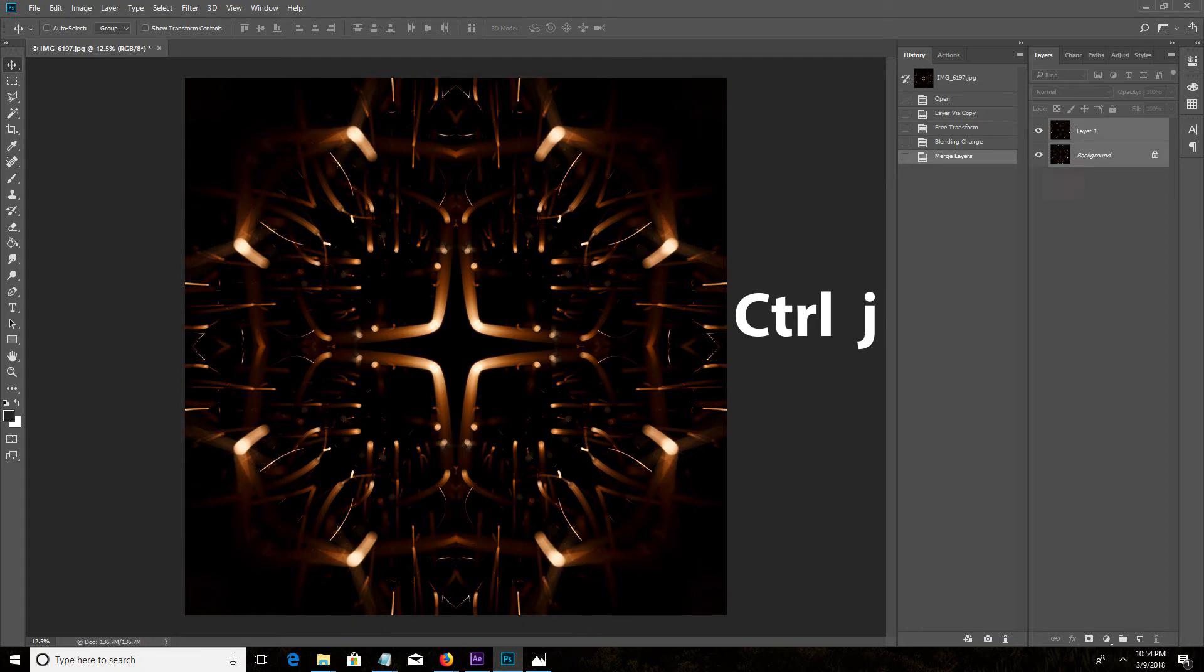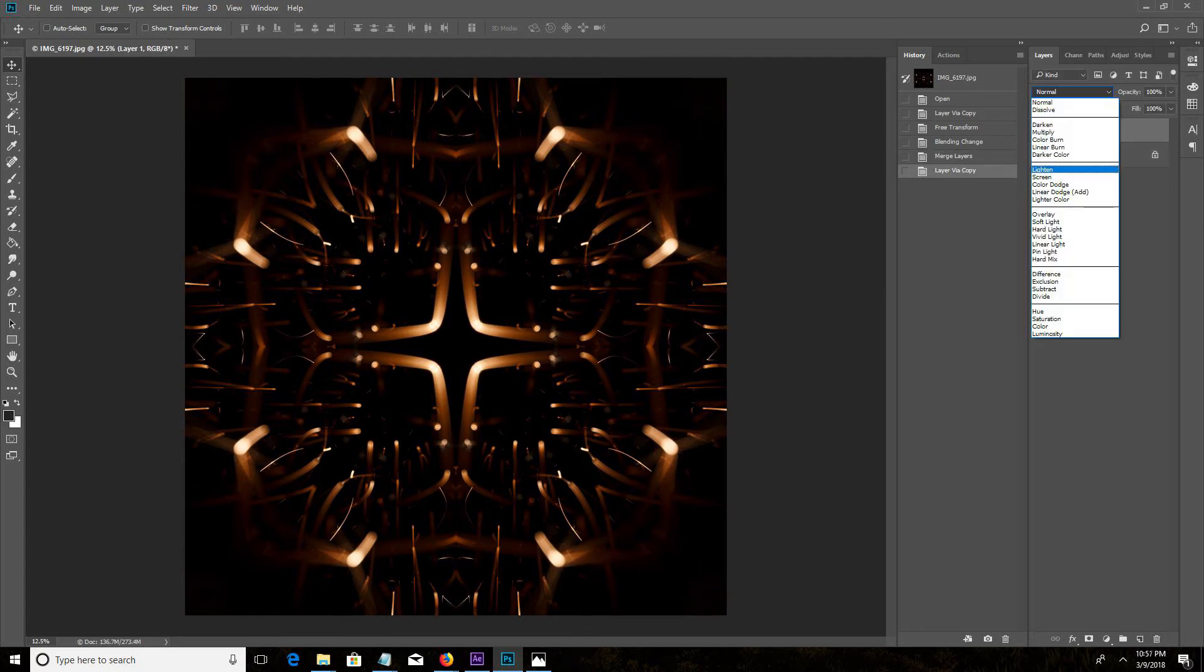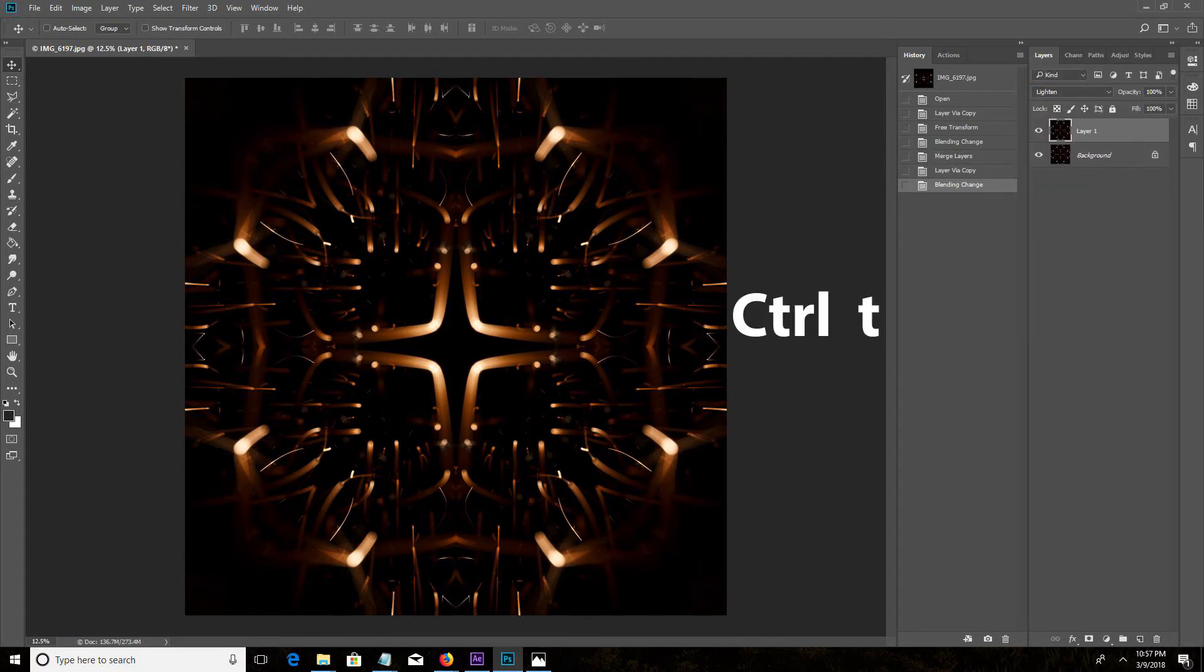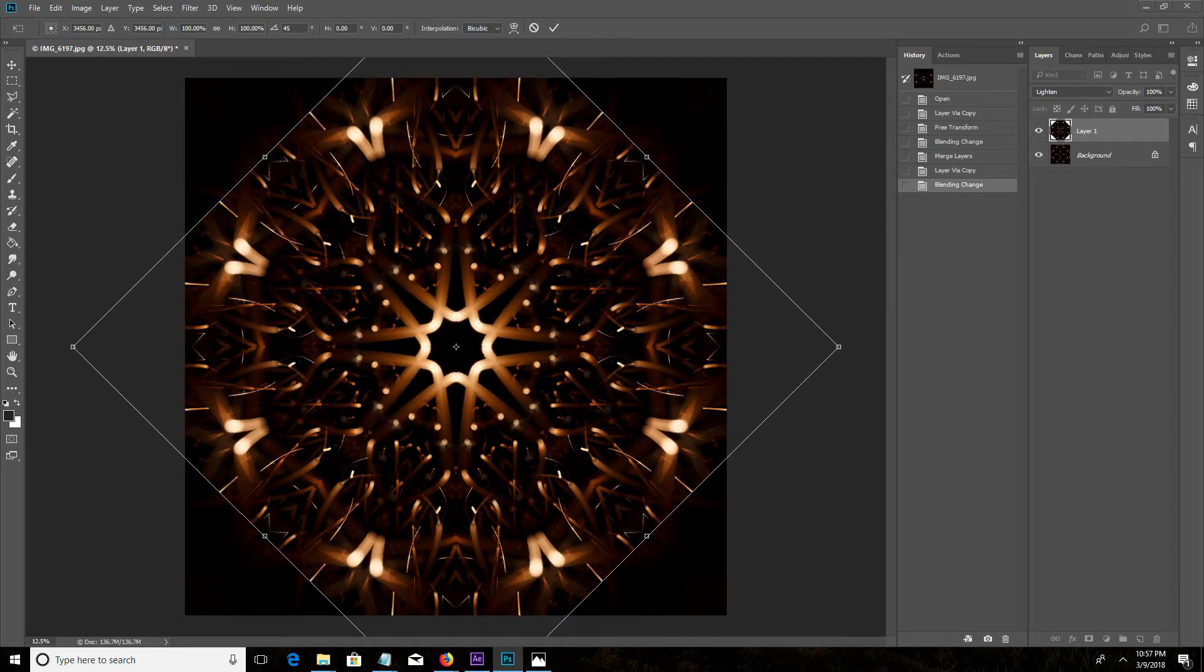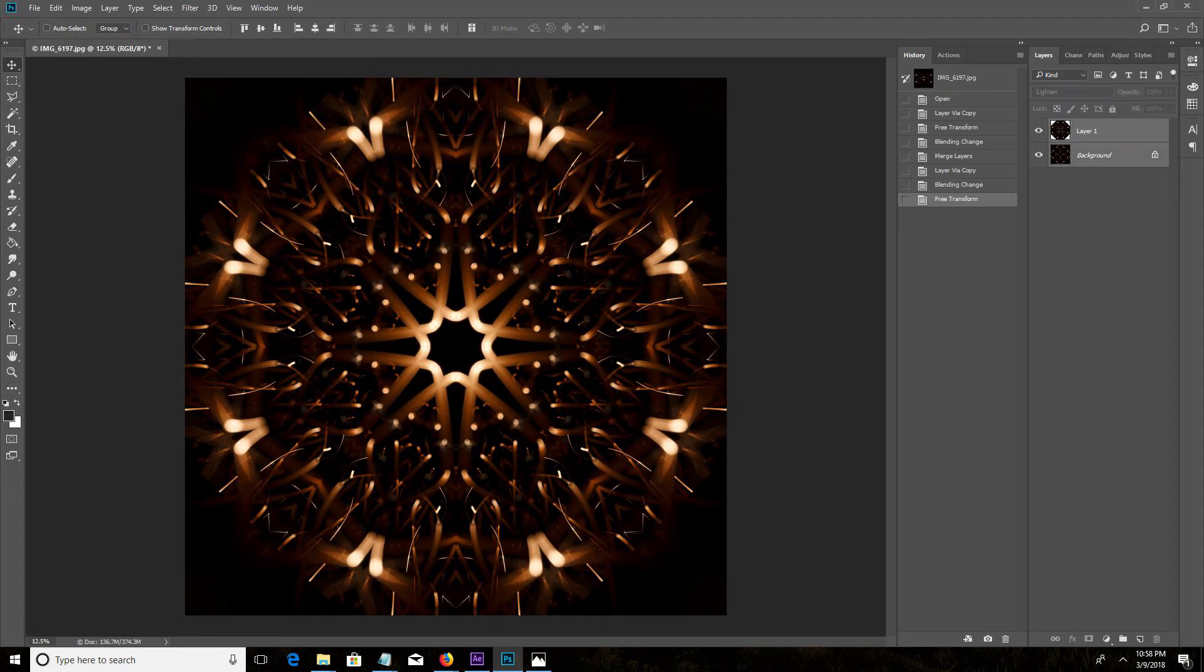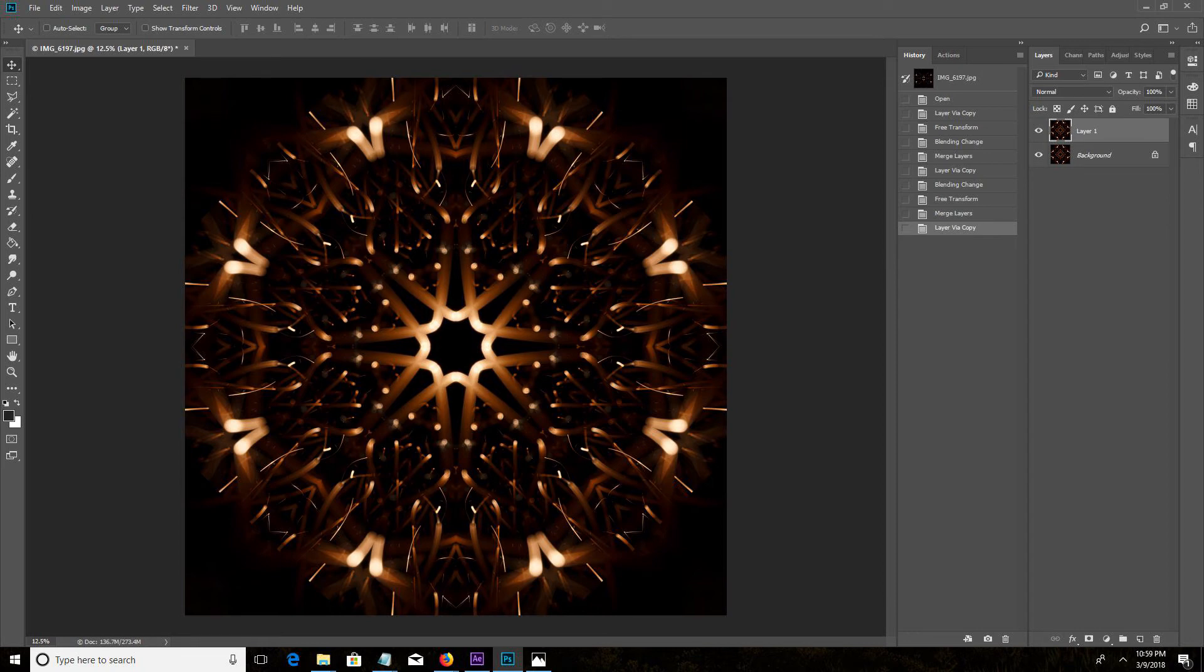Duplicate that layer and set the blending mode to lighten. Ctrl T to rotate again, only this time 45 degrees. And you can just repeat those steps as many times as you want, each time cutting the previous rotation in half.